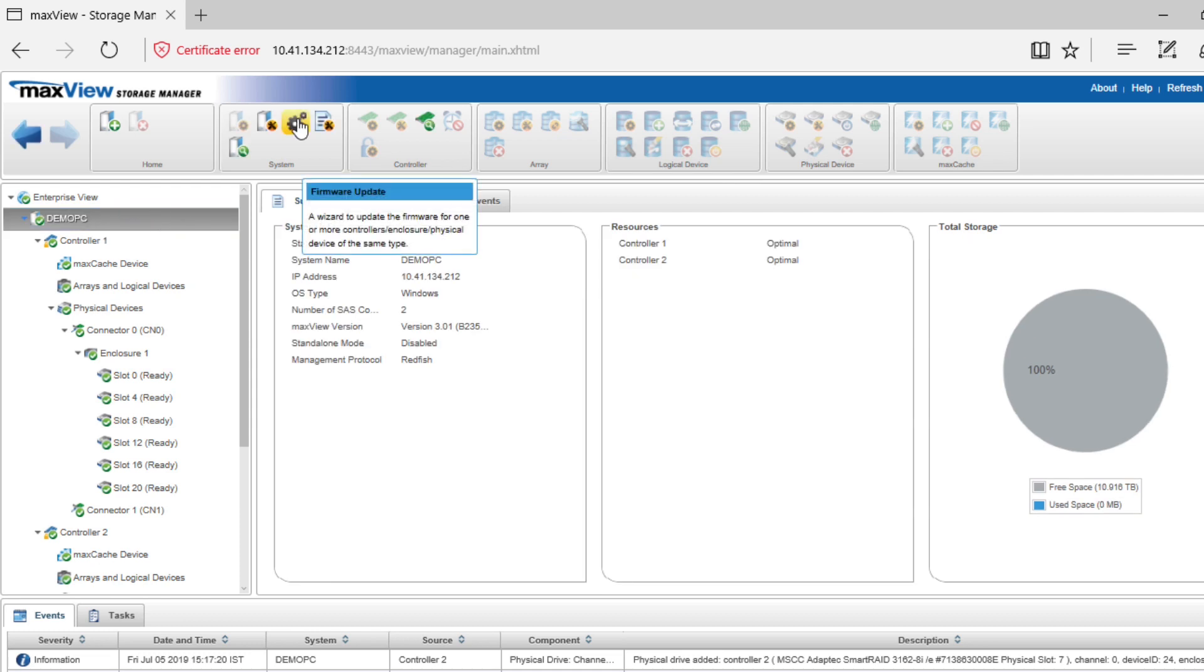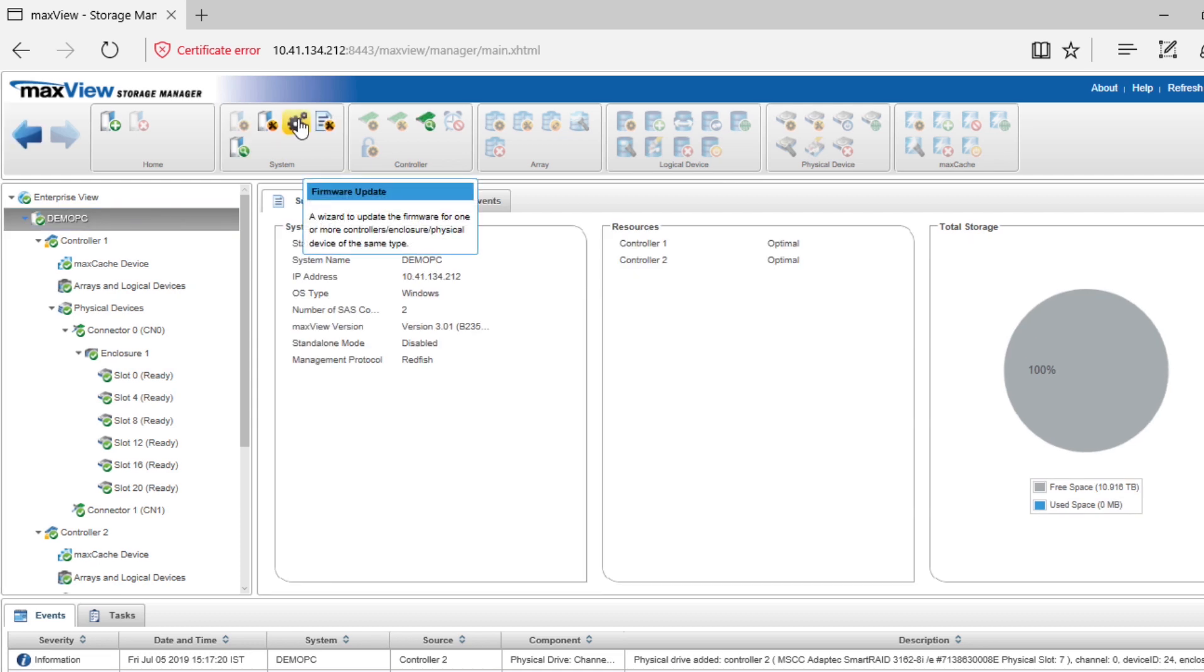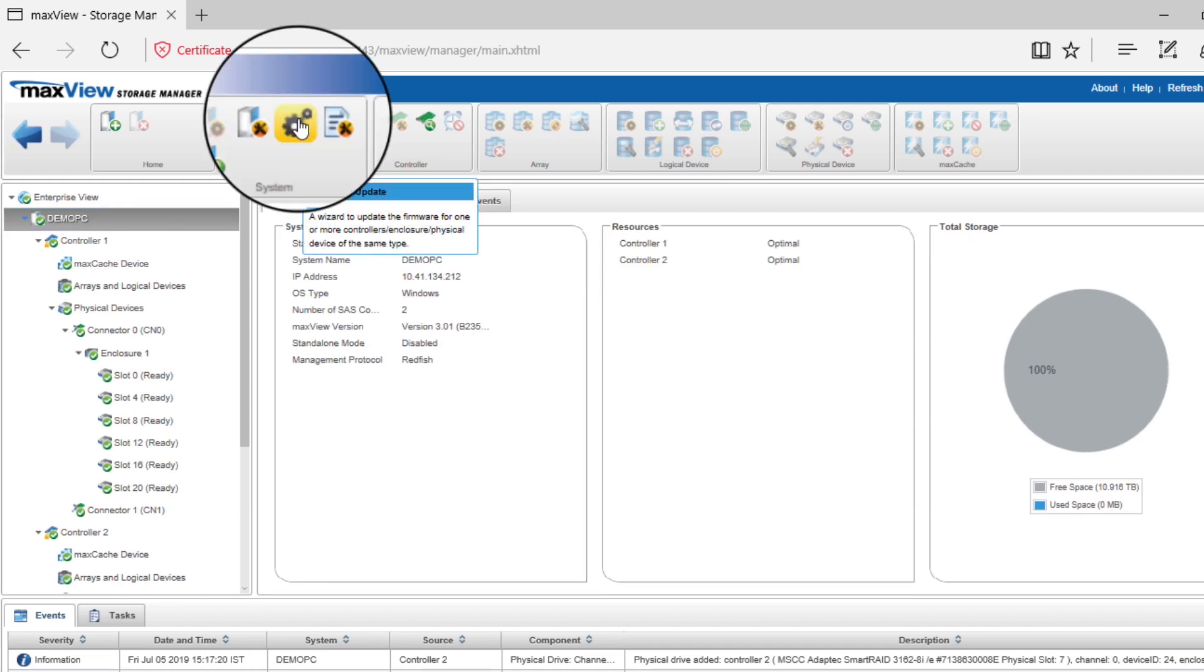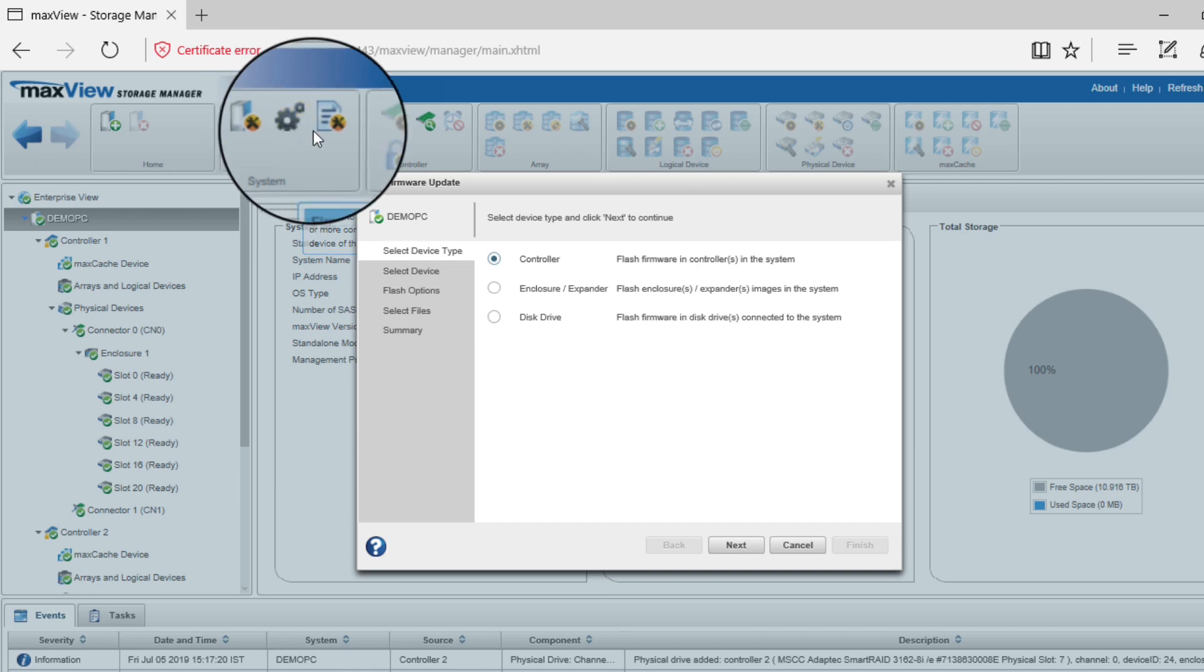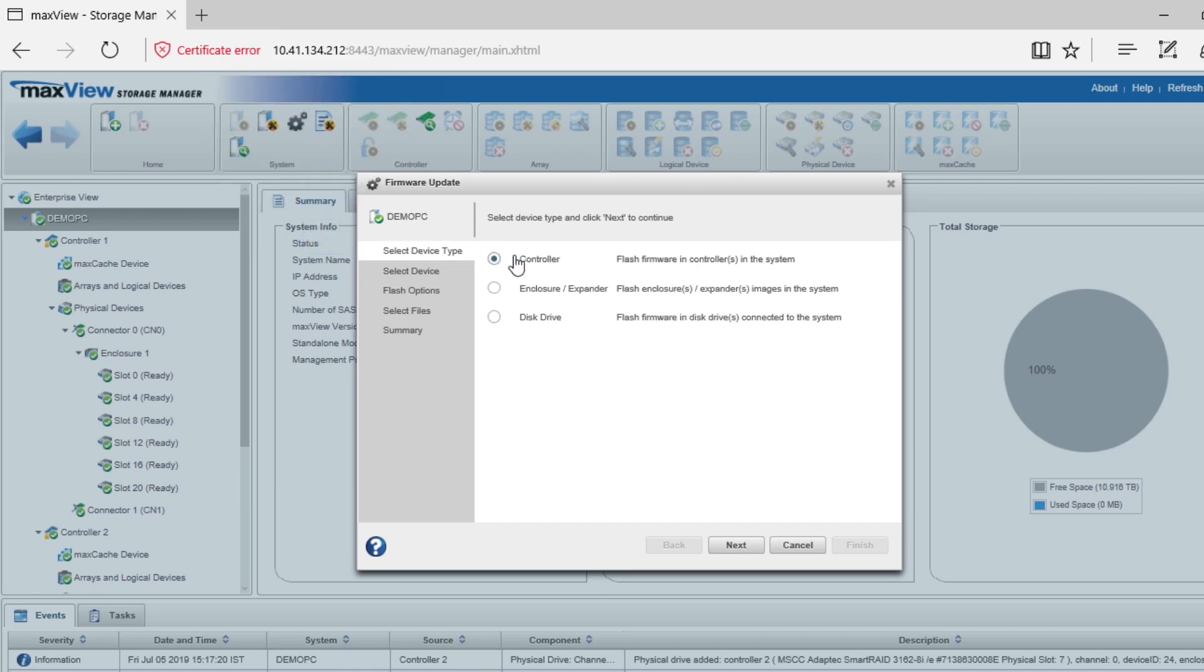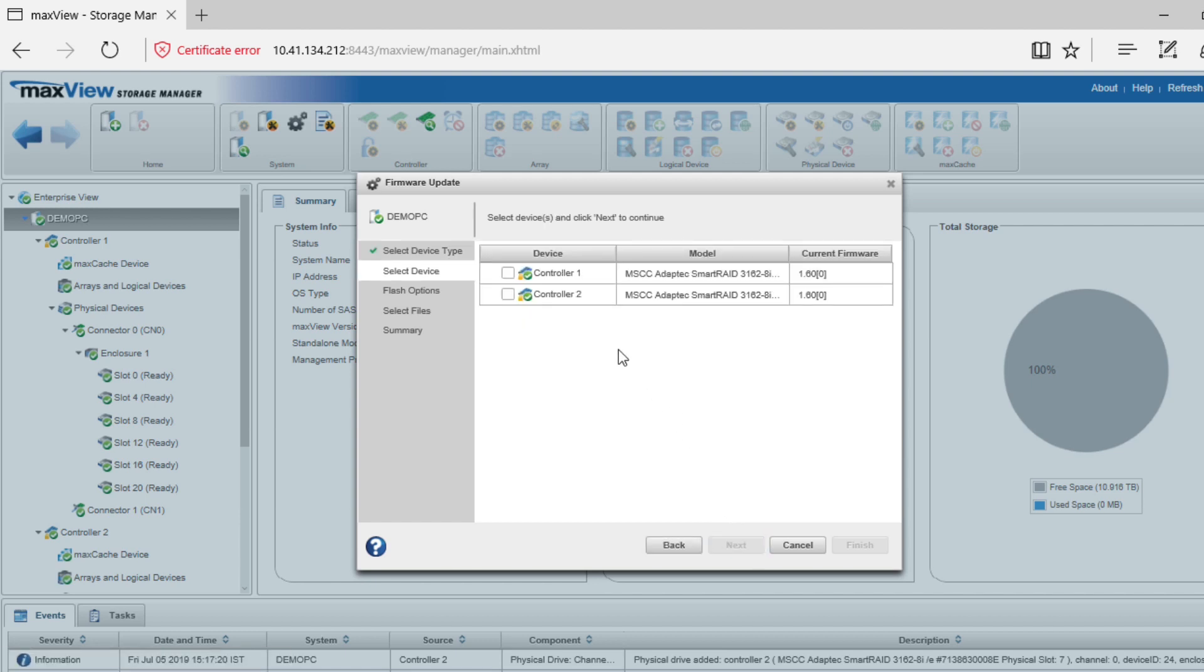On the ribbon, in the System group, click the Firmware Update icon. When the wizard opens, select the device type, Controller, then click Next.